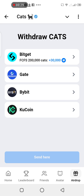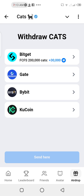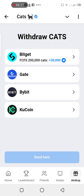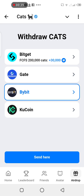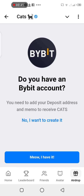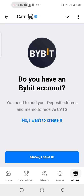If you're using Bigjet, you can actually use Bigjet to get 30,000 CATS, but for some reason my Bigjet is not opening. So I'm gonna be using Bybit — tap on Bybit.